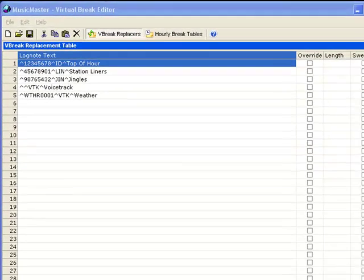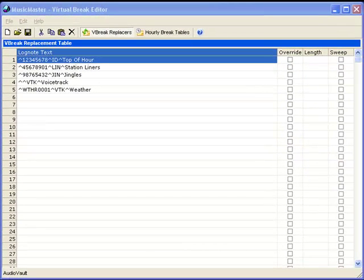You wouldn't want V-Break 4 to be a voice track in one table and a weather break in another. They should both reflect the same thing, just written specifically for each unique system. Note the V-Break number as you list your log notes to assist you when you edit the clocks.